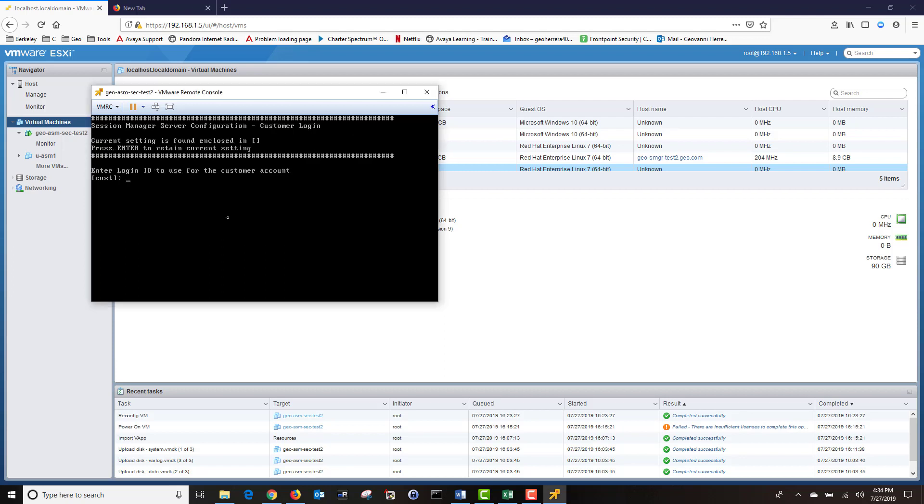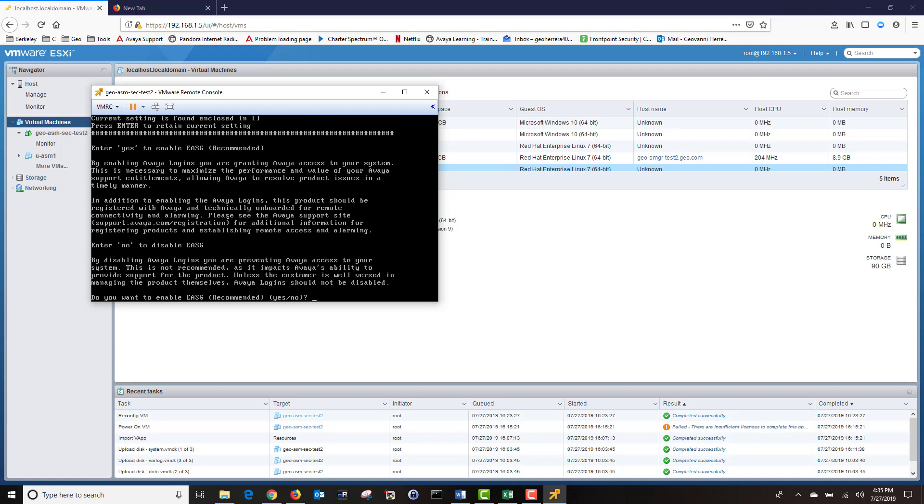Next, it's asking me to enter the login ID for the customer account. I'm going to press Enter to leave it at CUS. Next, I'm going to enter my password. I'm going to retype my password.